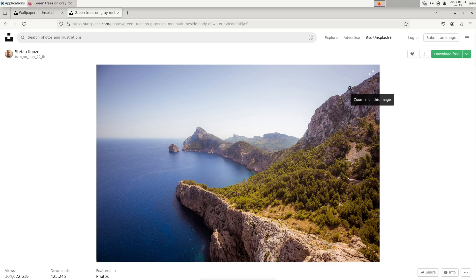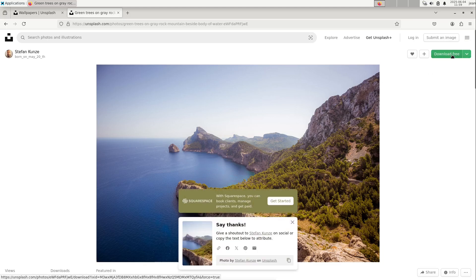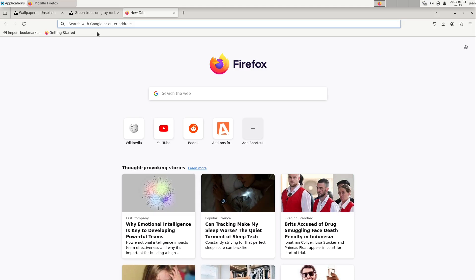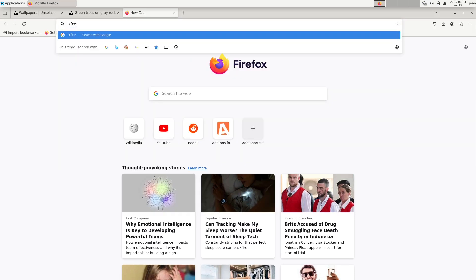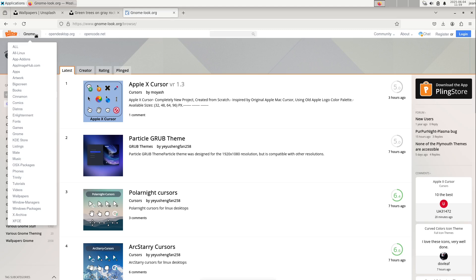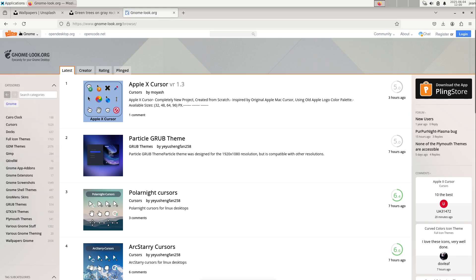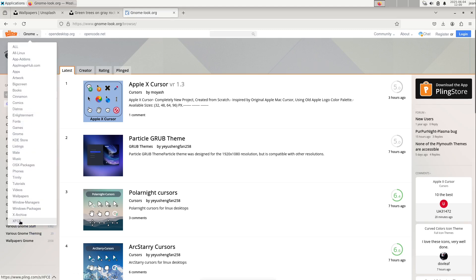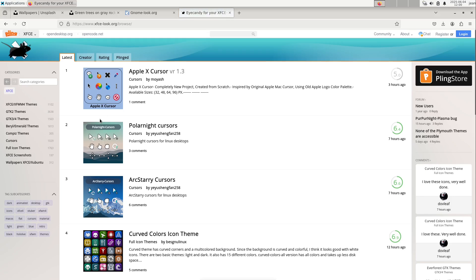I'll put all the important links into the video description and I download this here. For icon themes, one of the famous sites is gnomelook.org. It's a Pling project, and there you can also find XFCE-specific content — very cool icon themes, window manager themes, and so on for adjusting your desktop.